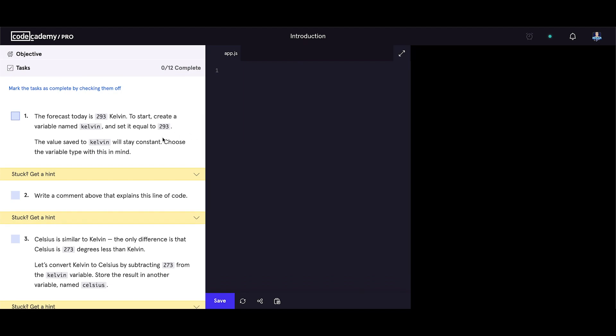First task: The forecast today is 293 Kelvin. To start, create a variable named kelvin and set it equal to 293. The value saved to kelvin will stay constant. Choose the variable type with this in mind. When you need a variable that will stay the same, never going to change in your code, then you should use the const keyword. So const kelvin equals 293.